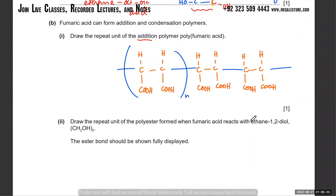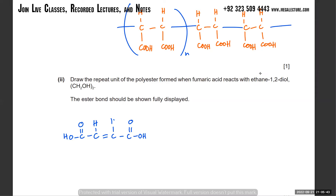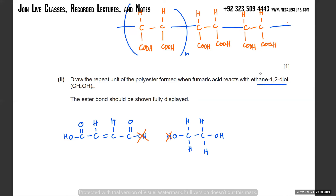Draw the repeat unit of the polyester formed when fumaric acid reacts with ethane-1,2-diol. This is fumaric acid, and this is ethane-1,2-diol - eth means two carbon atoms, 1,2-diol means one OH at position 1 and another at position 2, so it's CH2 and CH2. What's going to happen is ester linkages will be formed - the OH will be lost and the H will be lost and in the middle they link up. There's one O left over here. The H and OH form water - that's a condensation reaction - and they link up, forming an ester link.